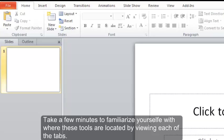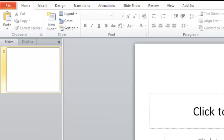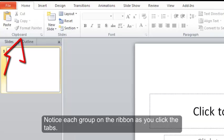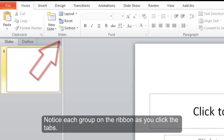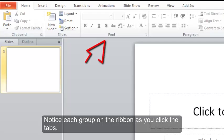Take a few minutes to familiarize yourself with where these tools are located by viewing each of the tabs. Notice each group on the ribbon as you click the tabs.